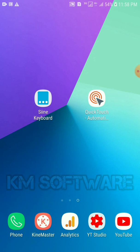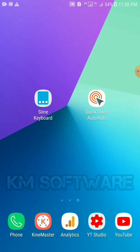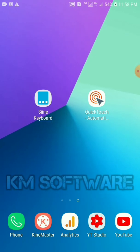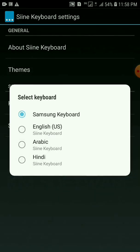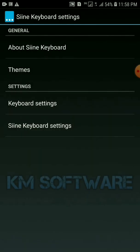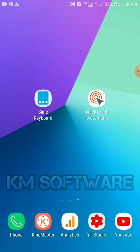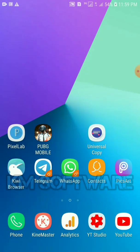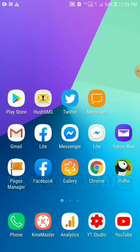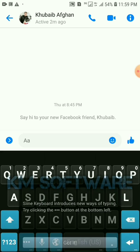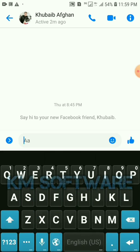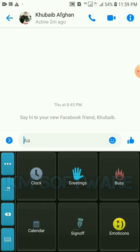First of all, we need the Sign keyboard. I give you a link in the description, so first install the Sign keyboard, then open it and enable it. Friends, we will go now and do some settings.